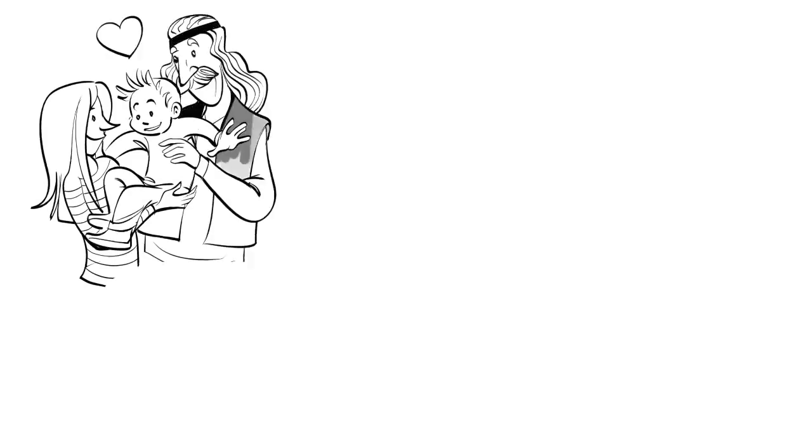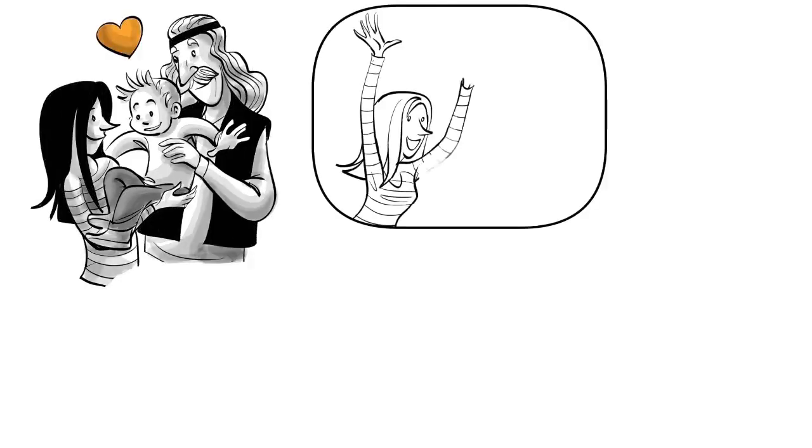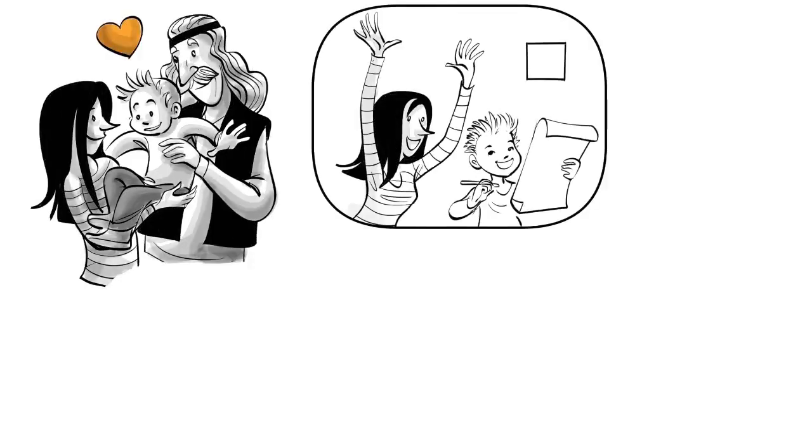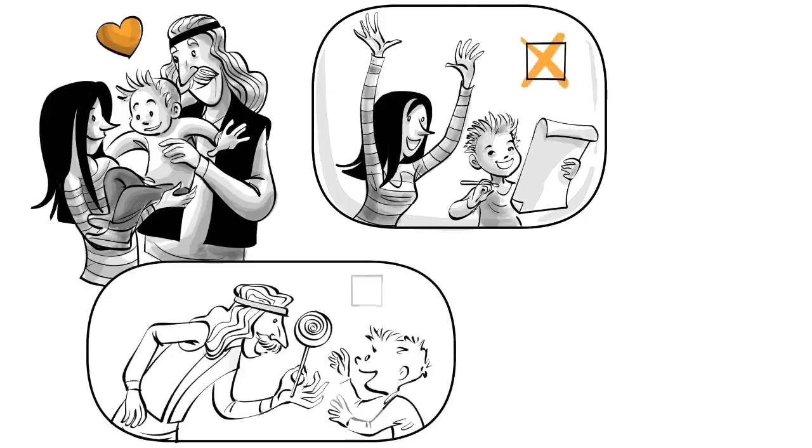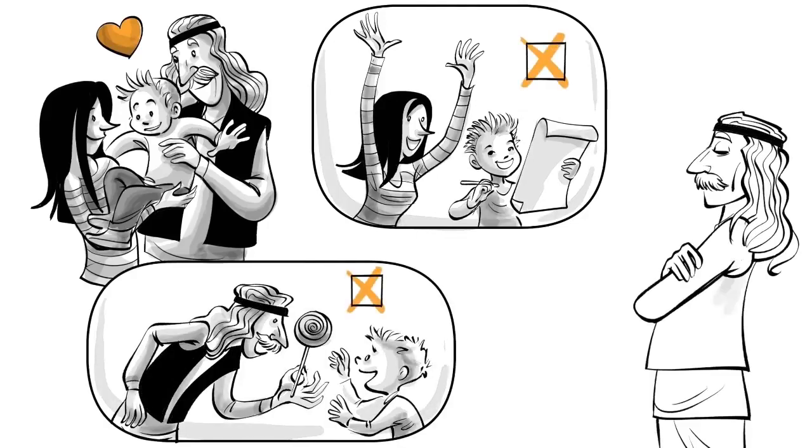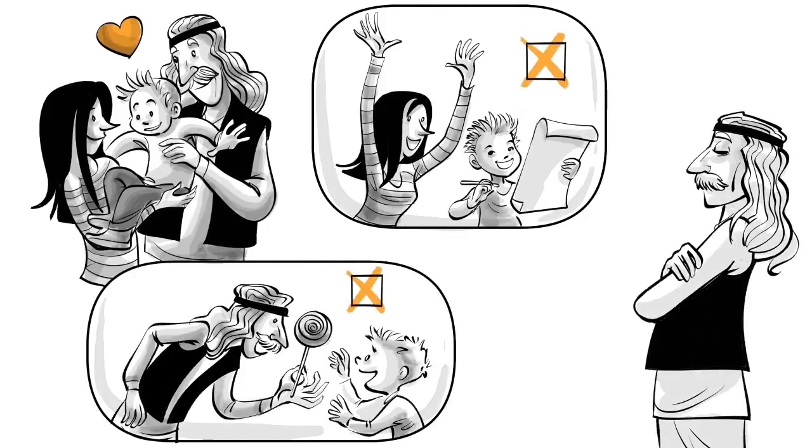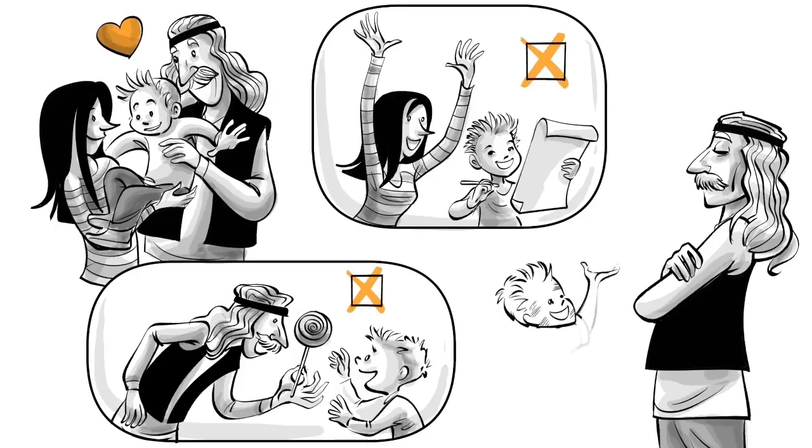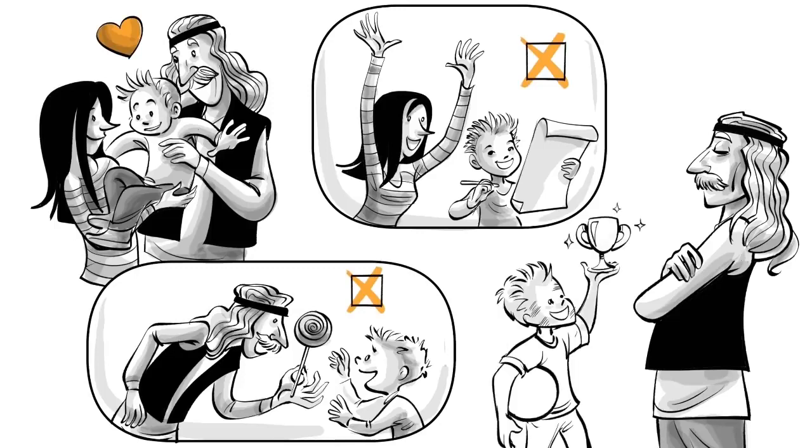Tom's parents believe that all their boy needs is love. To not undermine his intrinsic interests, they never praise him or use rewards. Eventually, they decide not to give him any feedback at all, fearing it could corrupt his free mind.